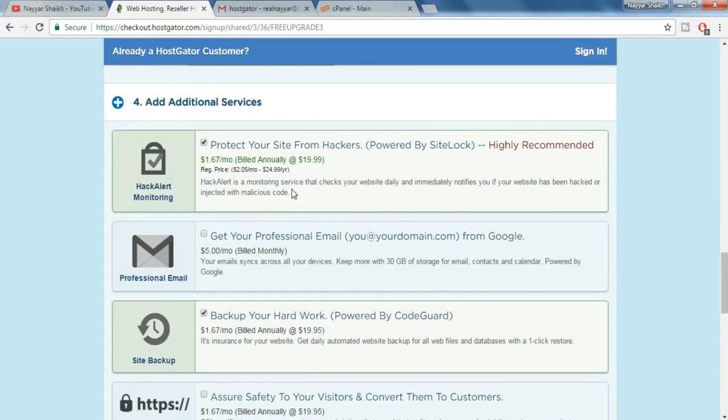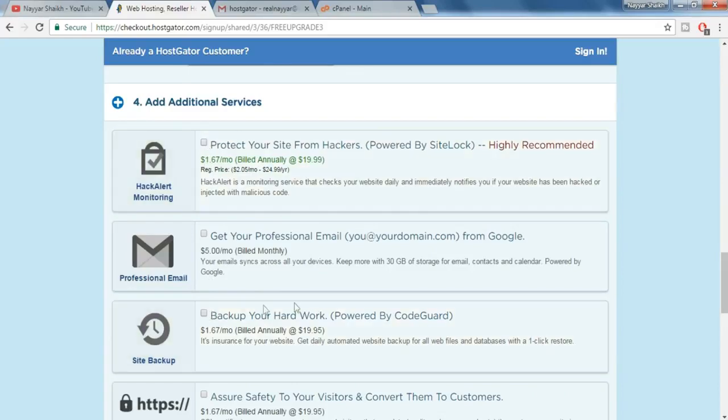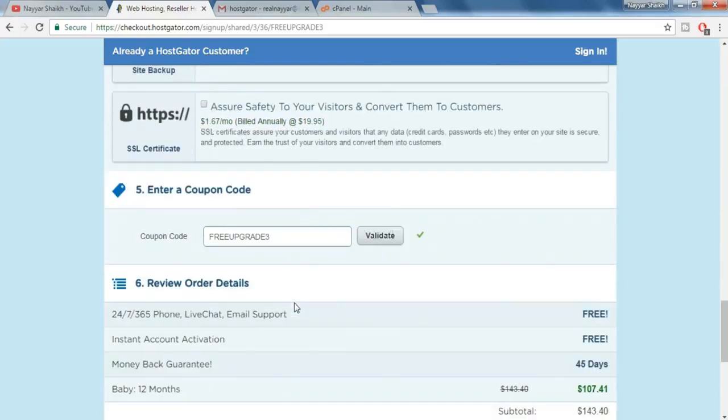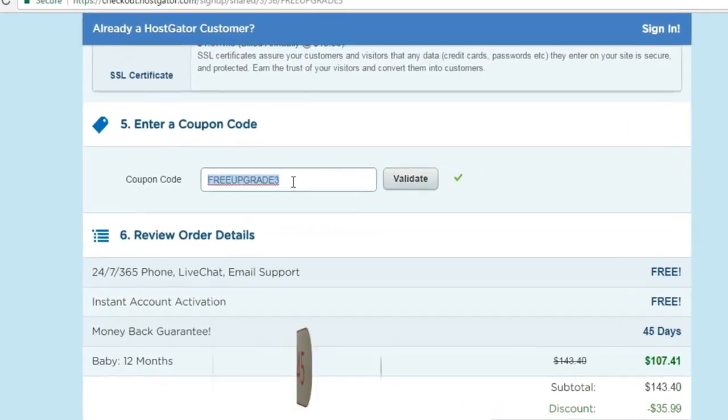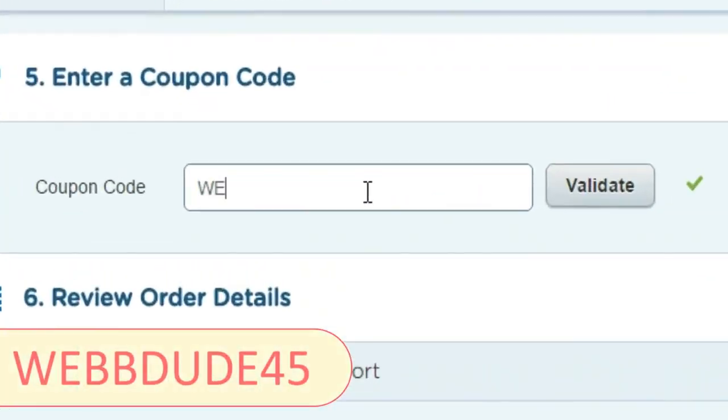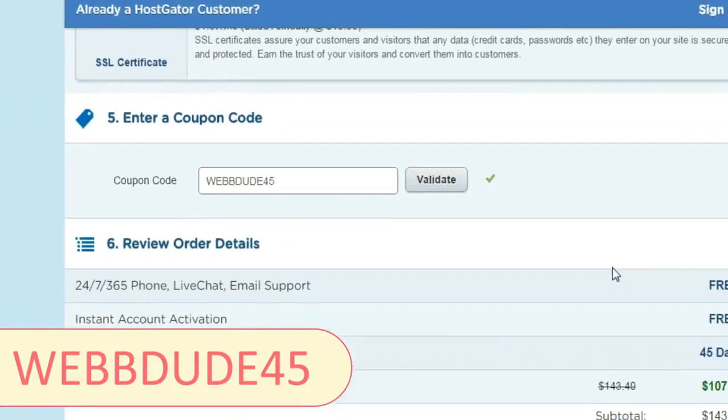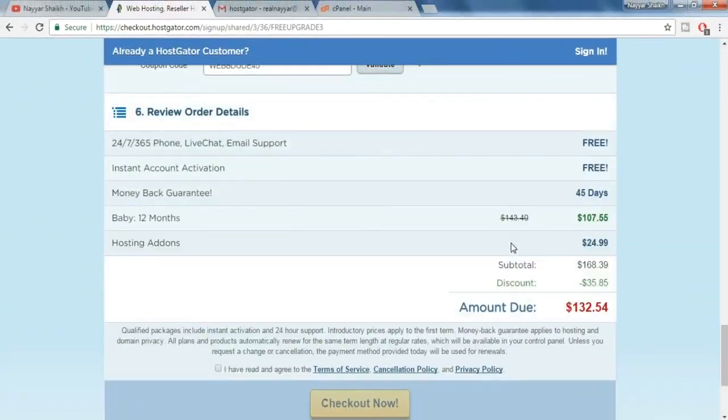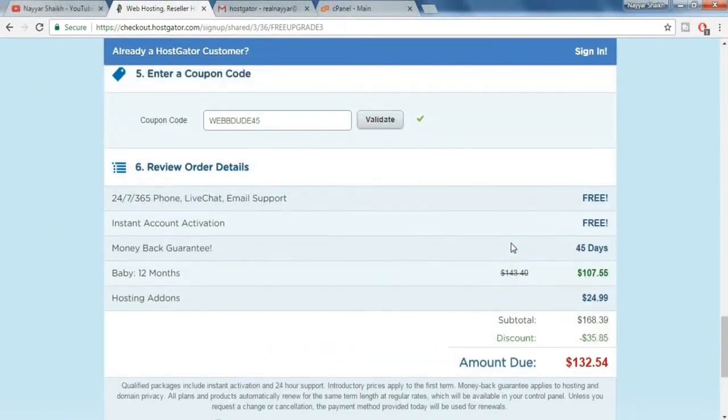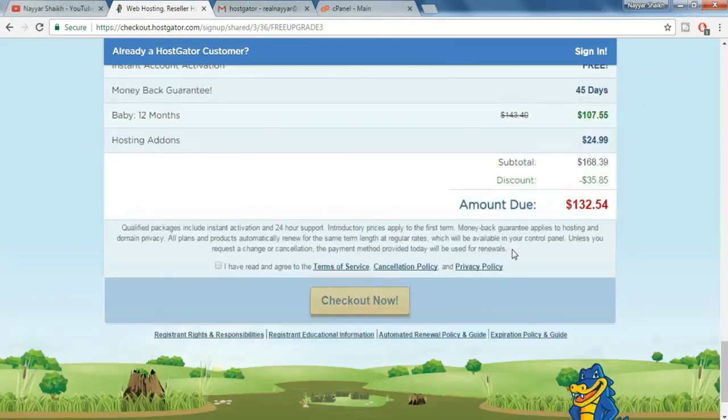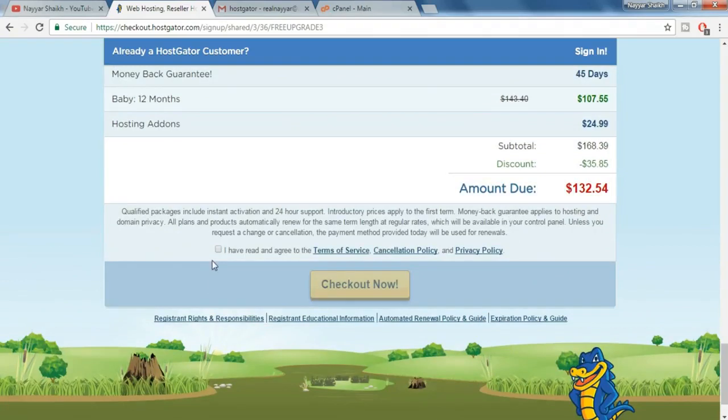Now fourth option is some additional services. We don't want any, so just deselect everything which is selected. Now come down to the final step which is to enter a coupon code. Now you're putting web dude 45 and click on validate. By doing so you get additional discount on the product. Now come down and click over here I have read and agree to the terms of services and click on checkout now.